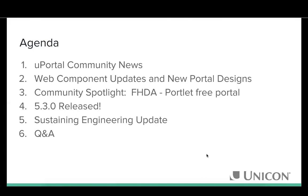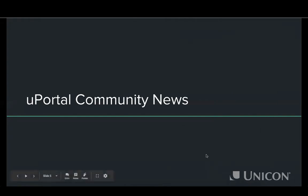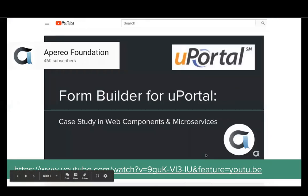Drew Wills kicks off the community news segment.